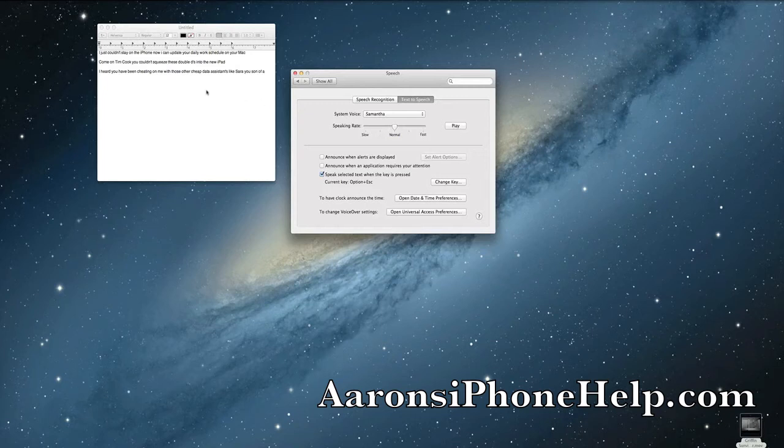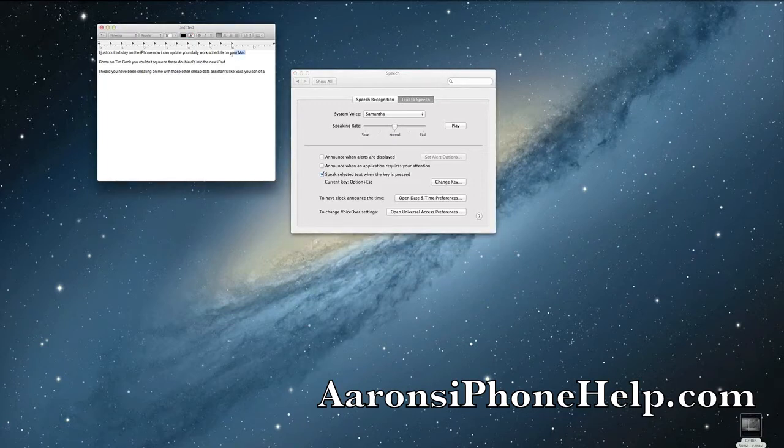Alright, so now I went and created a couple statements. Let's go ahead and check them out and see how it works.